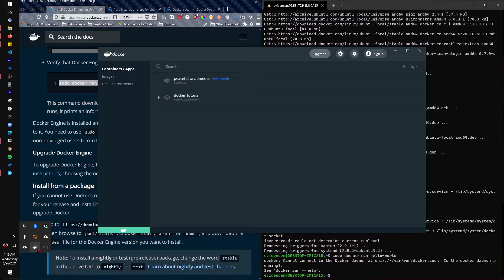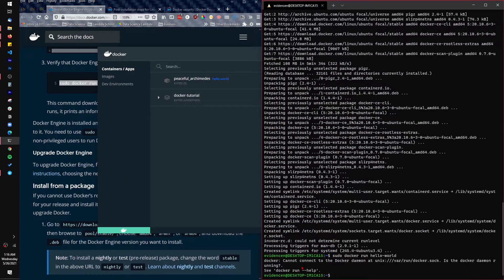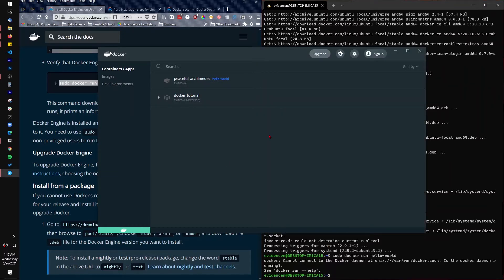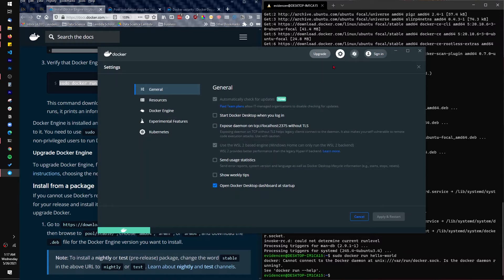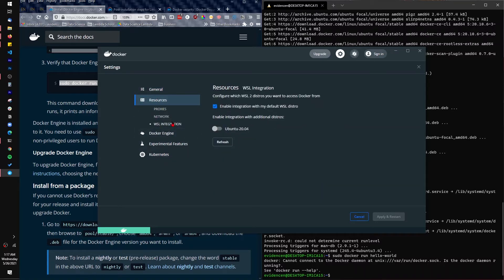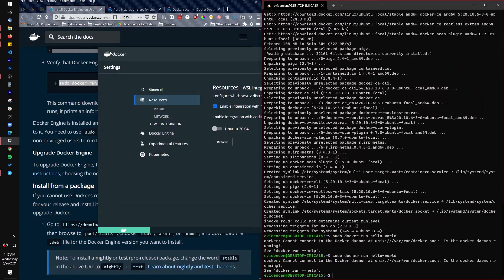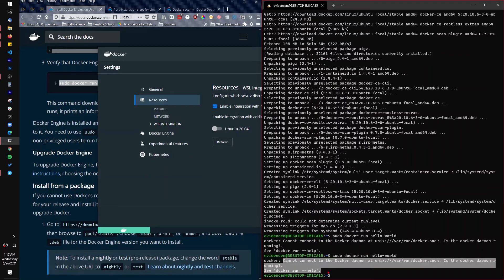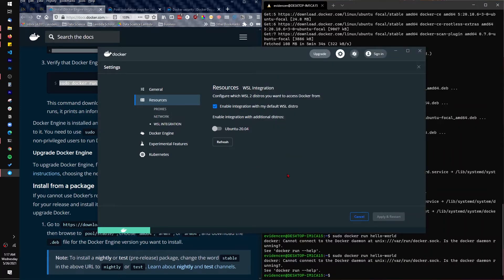Docker is set up now. If you use Windows Subsystem for Linux to install Docker, you still need Docker running on your Windows computer. Once you have Docker running, go to your Settings and under Resources you can see WSL Integration. As you can see, this is currently turned off. If you run the test command again, you'll still get that error message. This part is critical — if you don't do this, it's not going to work properly.